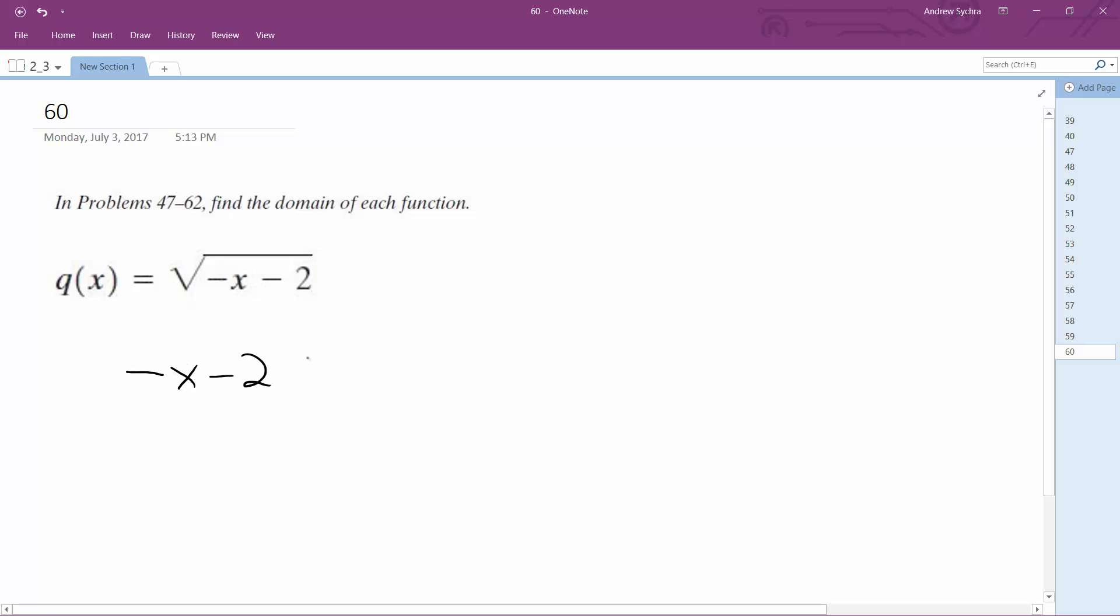So negative x minus 2 has to be greater than or equal to 0. So negative x, add 2 to both sides, greater than or equal to 2.